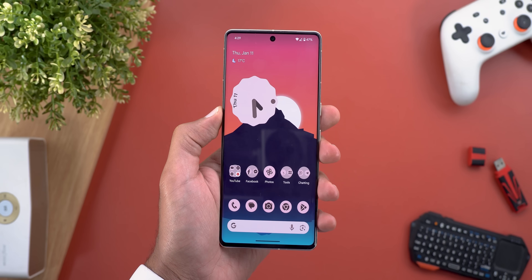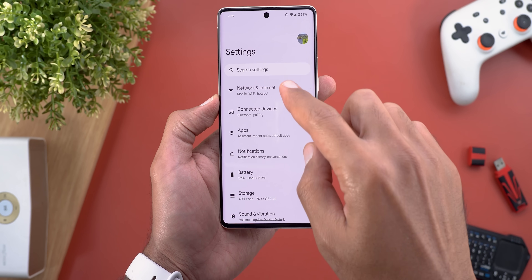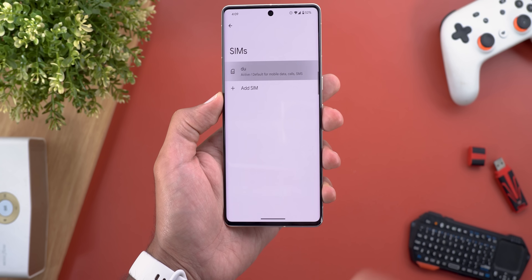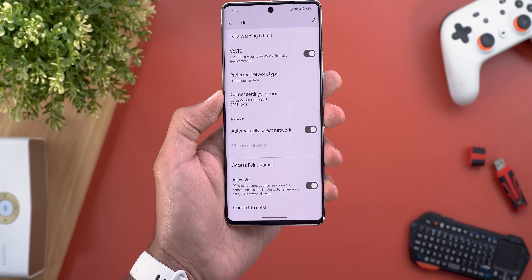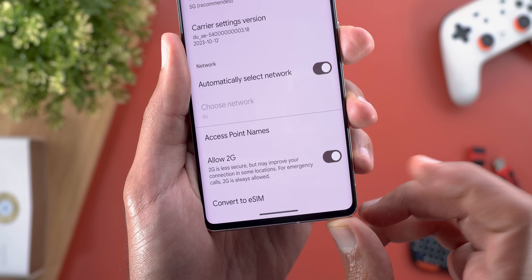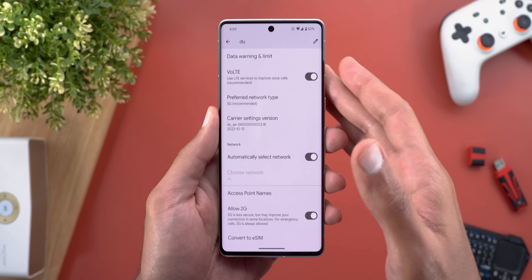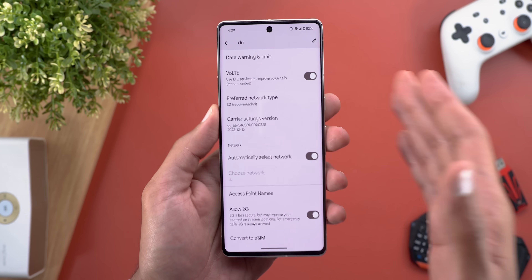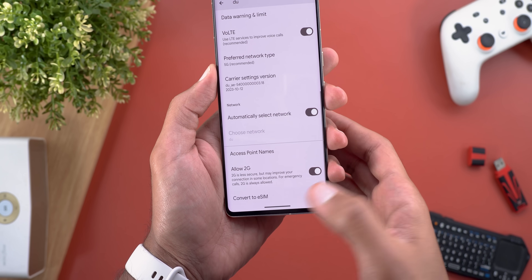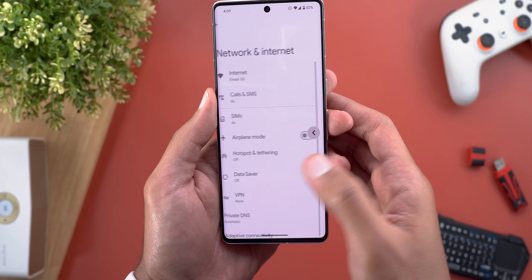In Settings, go to Network and Internet, then SIMs, tap on your currently active SIM, and scroll all the way down. You'll see a new option called 'Convert to eSIM,' so if you have a physical SIM inside your phone you can now convert it to an eSIM without needing to contact your carrier. Unfortunately, tapping this option doesn't do anything just yet, so we'll wait and see how it works in the future.